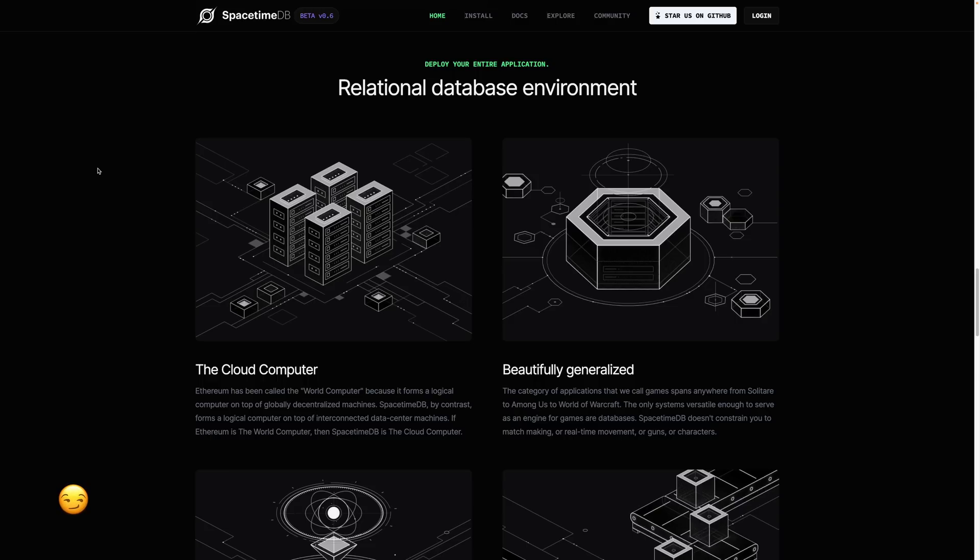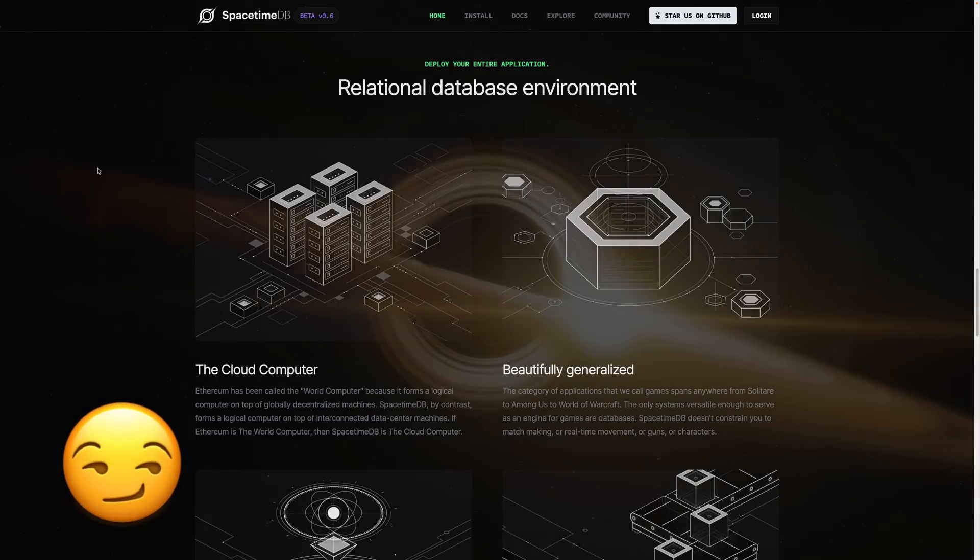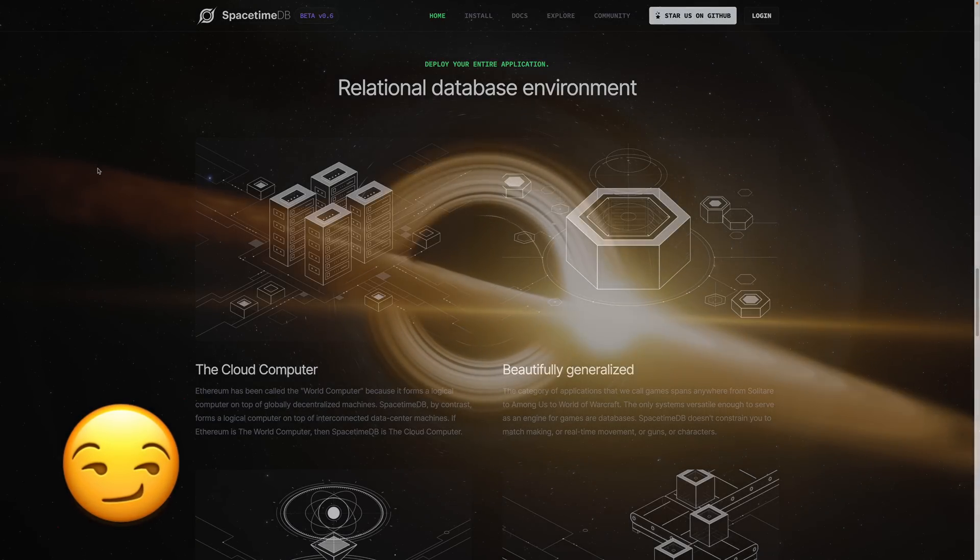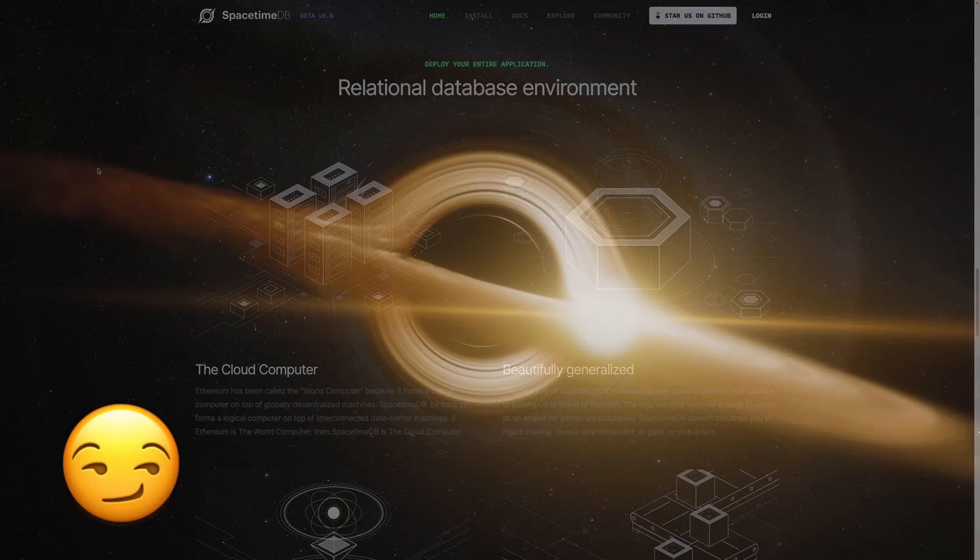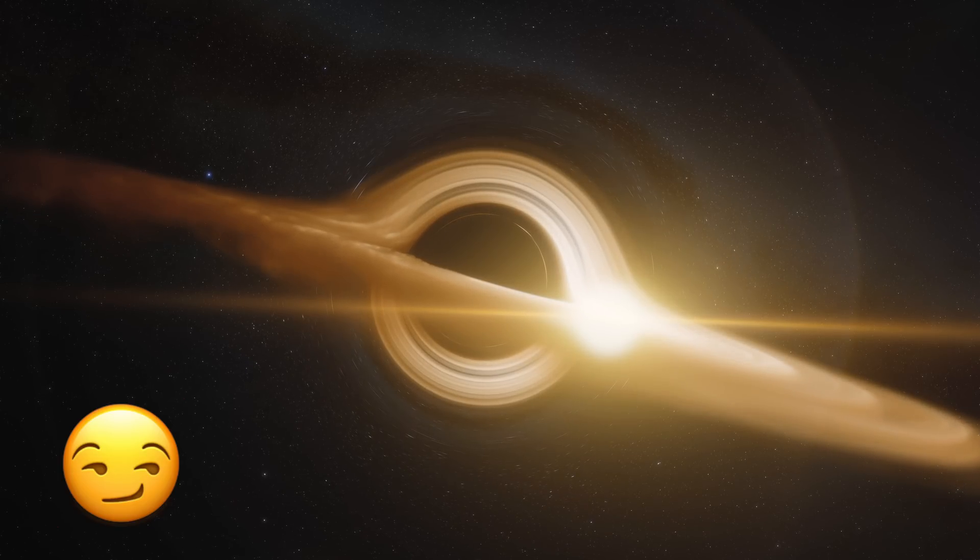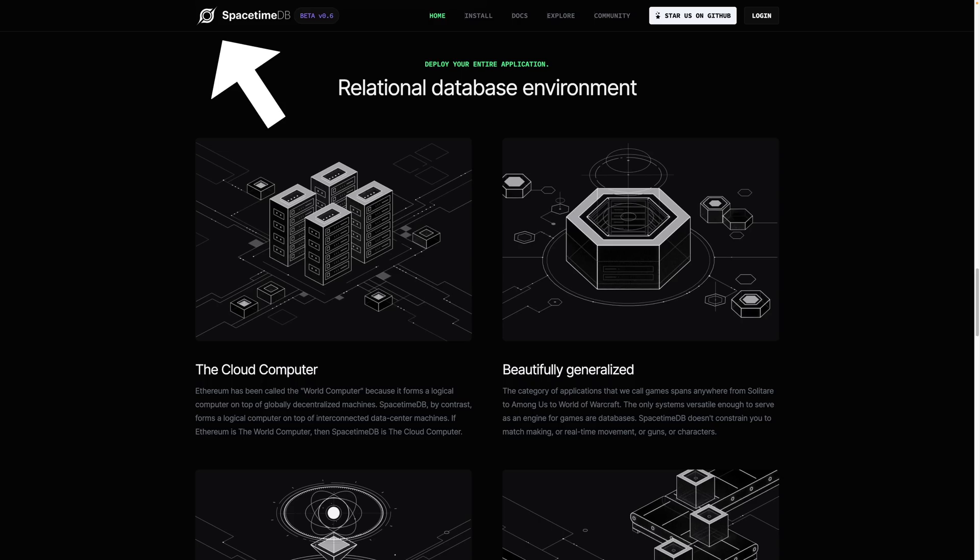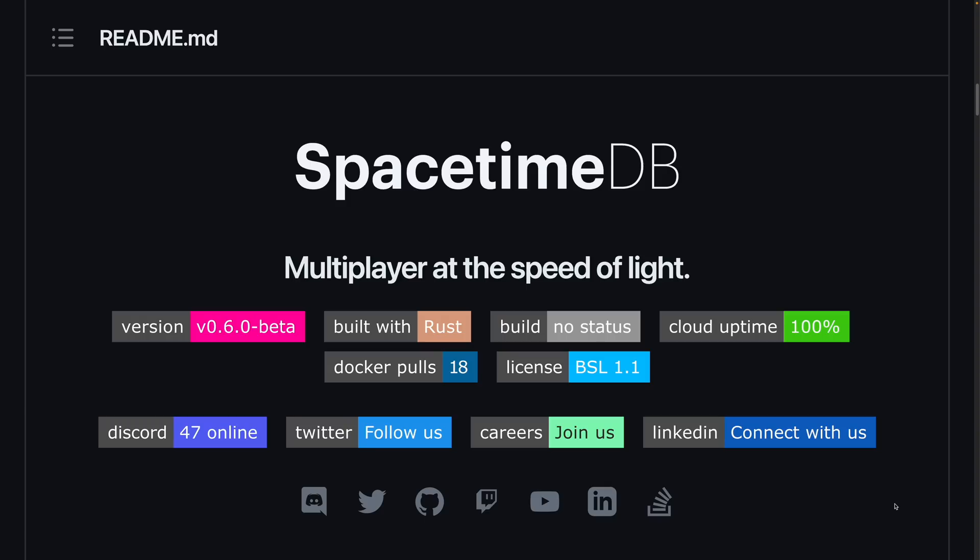So is SpacetimeDB a singularity that is going to permanently distort how we see databases? And are we crossing over an event horizon from which there is no return? Are our data accretion disks going to be forever changed? And did I mention that the logo is a black hole?